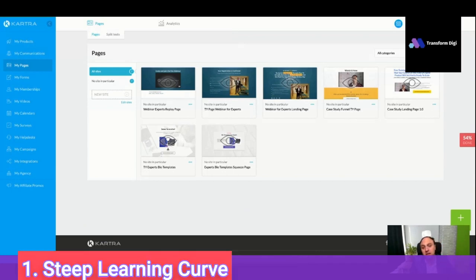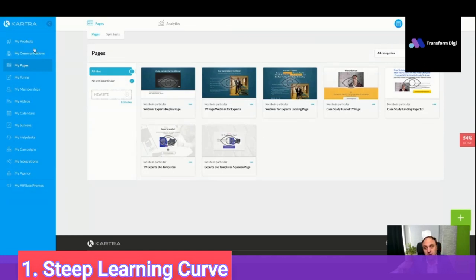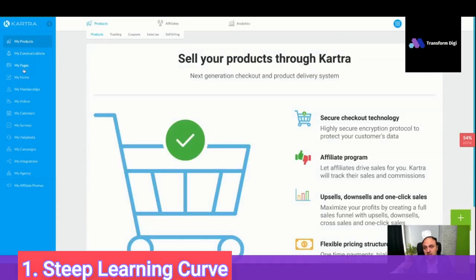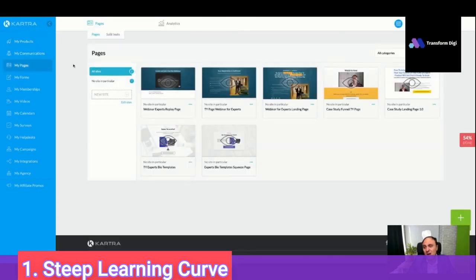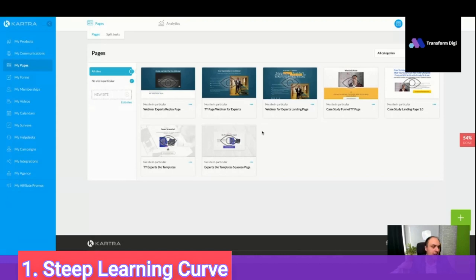The first reason not to use Kartra is it's a complicated platform. You can do everything, and that's precisely the point — it's not a video hating on Kartra, but it is a complicated platform. It's a steep learning curve. You need to know a lot: my communication, my products, my pages — we haven't even started with products. It is a really excellent platform, but it has a steep learning curve. If you are just starting, you will need time to learn it.